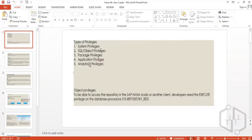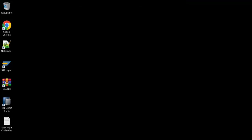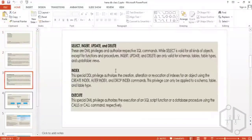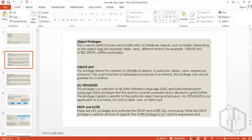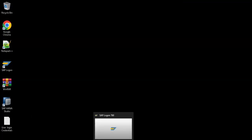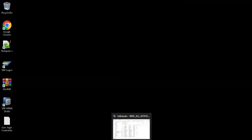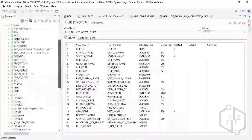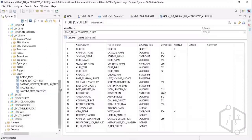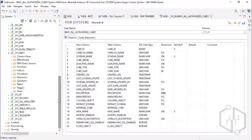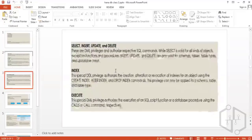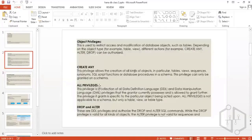Before moving to privileges, let me explain object privileges. Yesterday you saw me assigning object privileges — object privilege is where you assign schema access to other users. If you want to give schema access to another user, you can assign it. Yesterday I was assigning execute or select statements, meaning I was elaborating a few privileges.